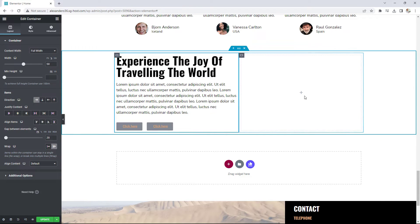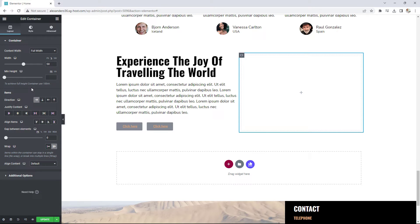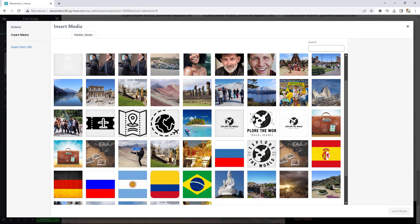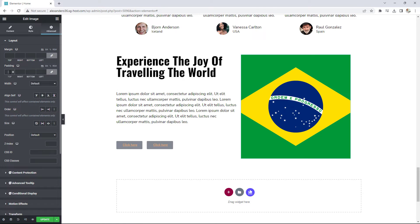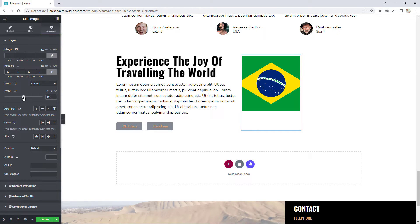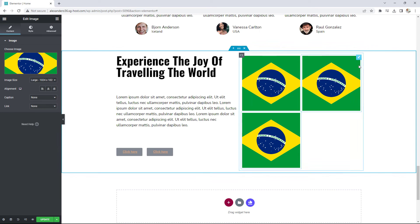That's the first column done. For the second column, I'll choose row horizontal, set the gap between elements to zero — we'll add padding directly to the images themselves — and enable wrap as well. Then I'll add the first image element, choose the Brazilian flag, go to Advanced, add five pixels of padding around it, set a custom width of 50%, and duplicate it to get a second image. I'll duplicate again and again to get more images.